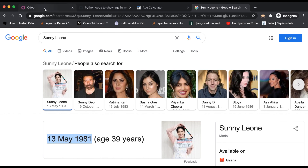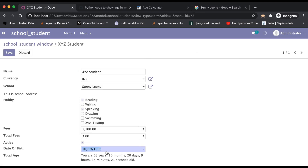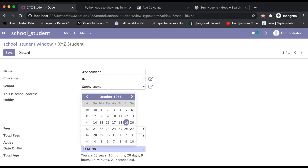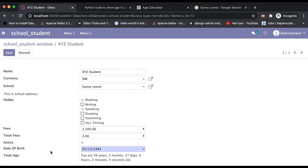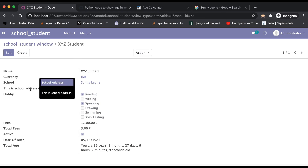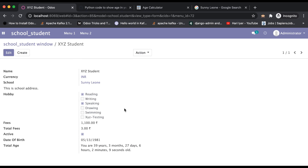Testing with the other birth date, you can see: you are 39 years, 3 months, 27 days, 6 hours, 2 minutes, and 9 seconds old. This is how you can calculate age in Odoo. Please forget about the actress or actor's date of birth — that's just the funny part. Please comment below and see you in the next session.